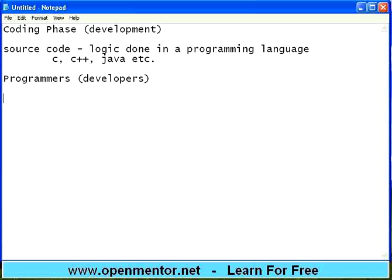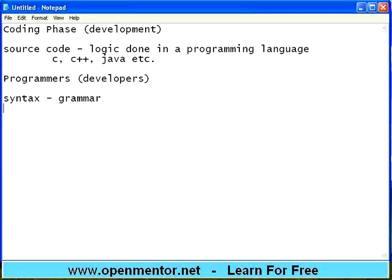Developers can understand the logic in English from the design document and convert that into actual syntax of the programming language. Syntax is nothing but the grammar. Each language — C, C++, COBOL, Java, C# — has got its own syntax or grammar. If you try to do it wrongly, the development tool will give an error. So developers convert the language from natural language in design to programming language.